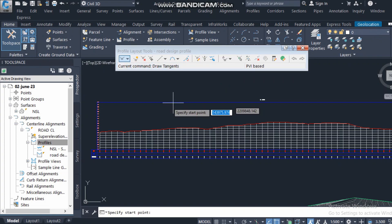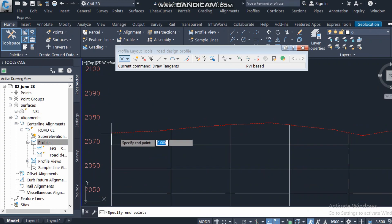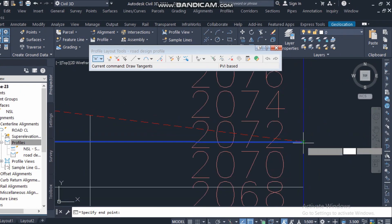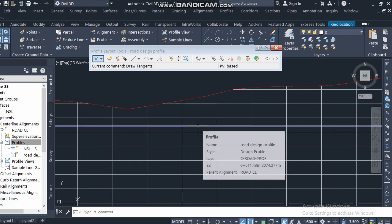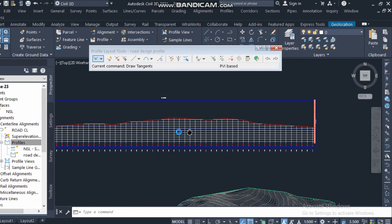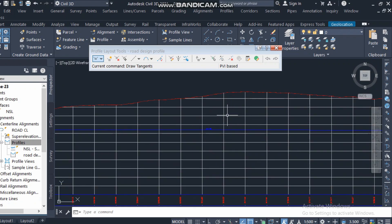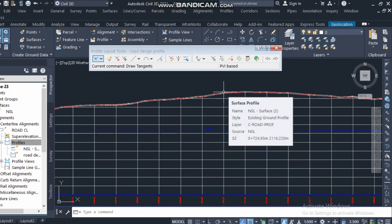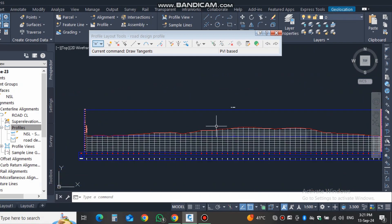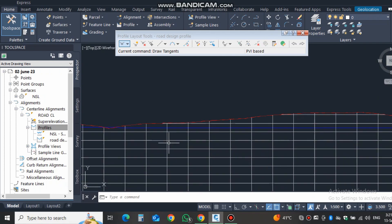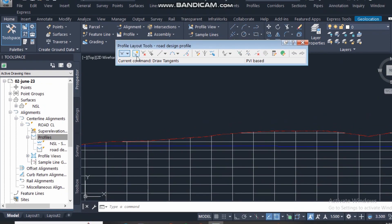Using the 'Draw Tangent-Tangent' option, I click the start point and the endpoint, then press Enter. A straight line is drawn, but the road cannot remain like this — the natural ground is too high in some places. We need to design so that the quantity of cut and fill areas is roughly equal, avoiding the need to bring fill material from outside.